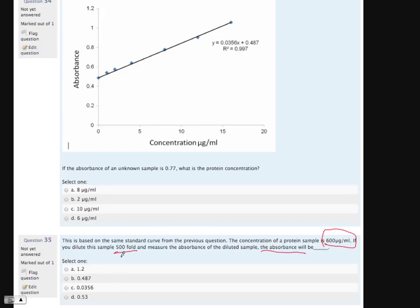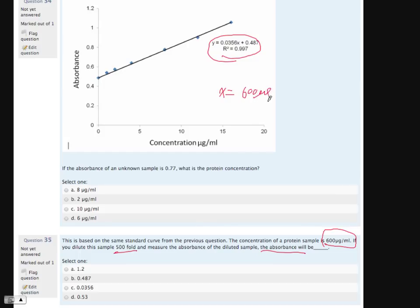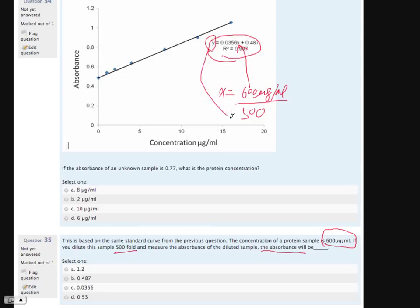They added an extra step — a 500-fold dilution — that seems to throw a lot of people off. But again, you still go back to the equation. The problem now is X is not 600 micrograms per mL — it's 600 divided by 500, because we did a 500-fold dilution. That's your X. All you need to do is plug in that number, and you'll find out Y, the absorbance.